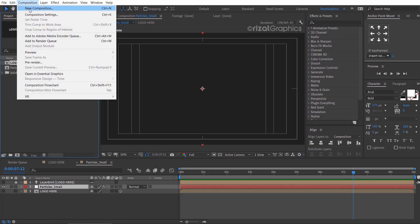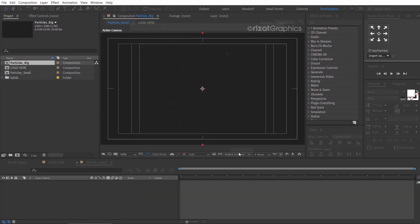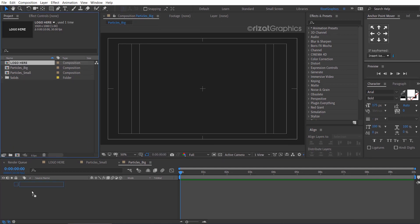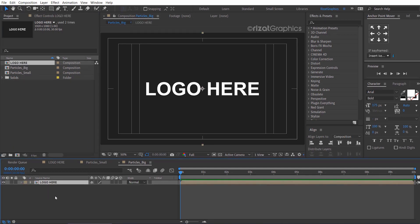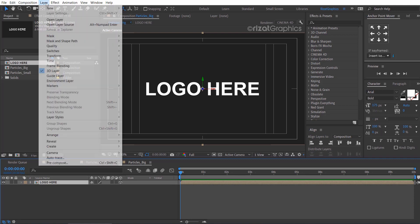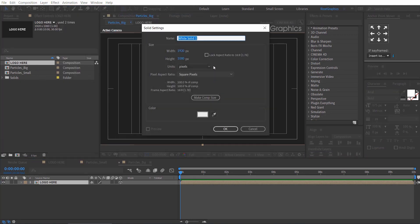Create a new composition and rename it to particles big, or whatever name you like. Let's drag the logo here composition, then enable the 3D option. Go to the layer menu, then new, and select solid. I am calling it particles big.